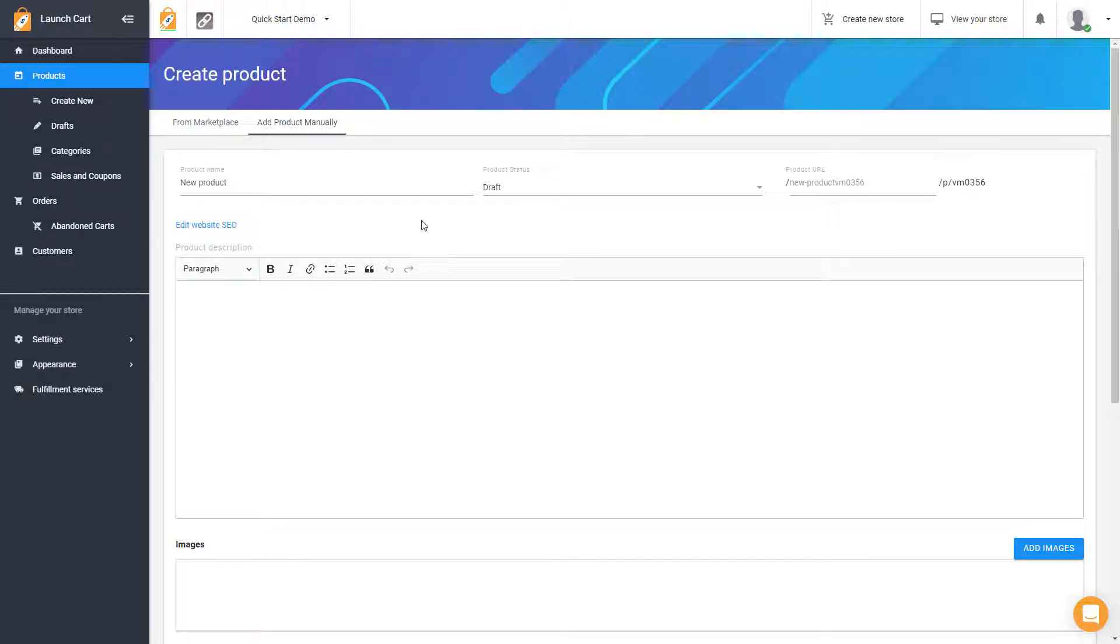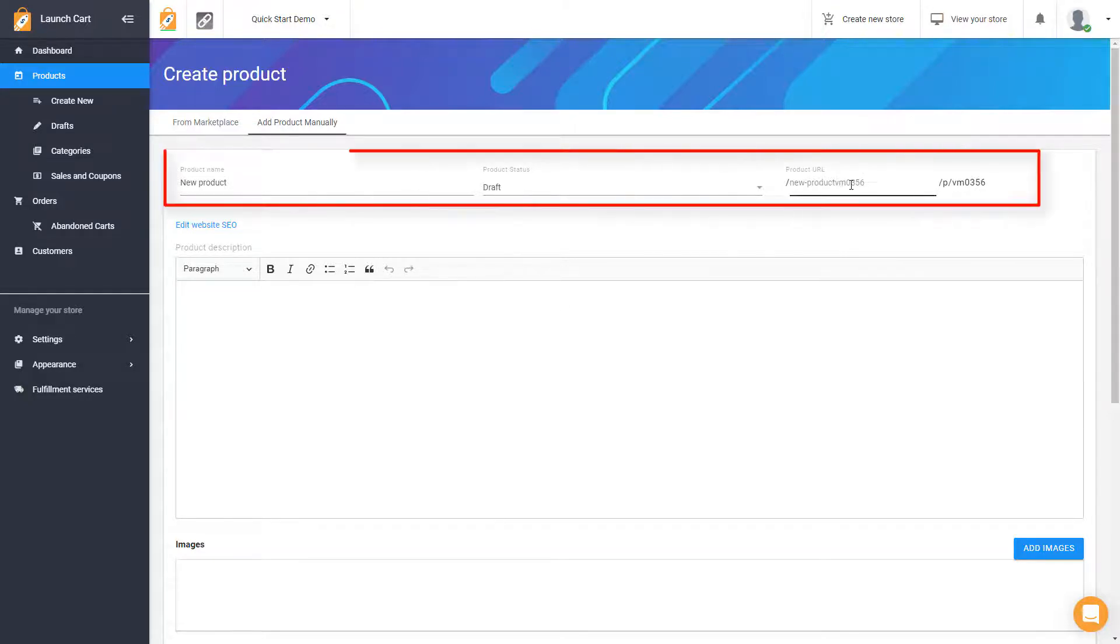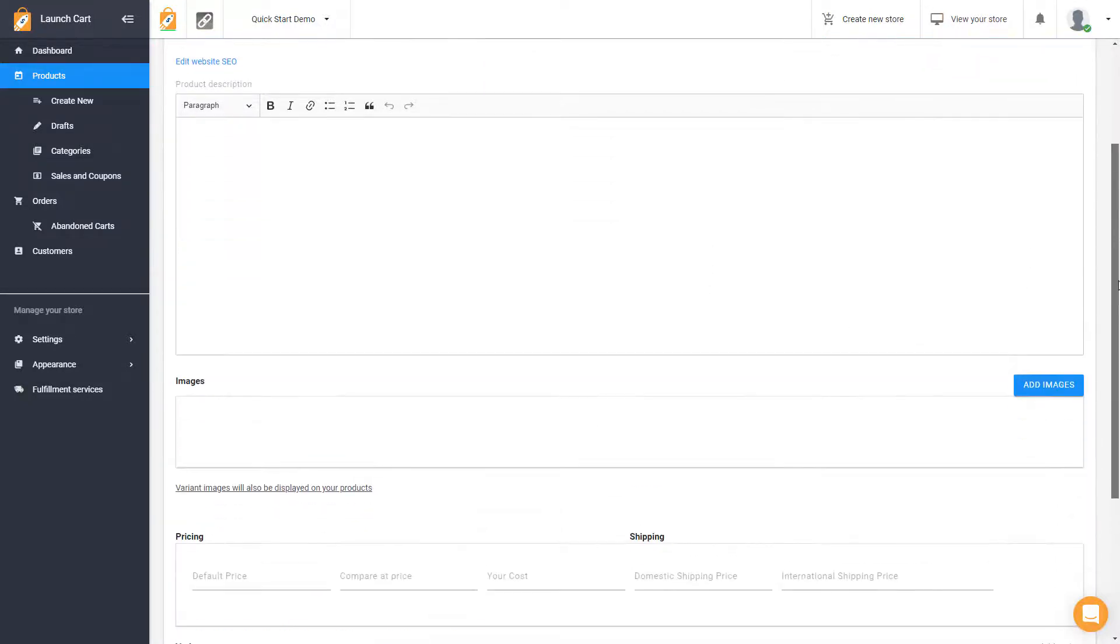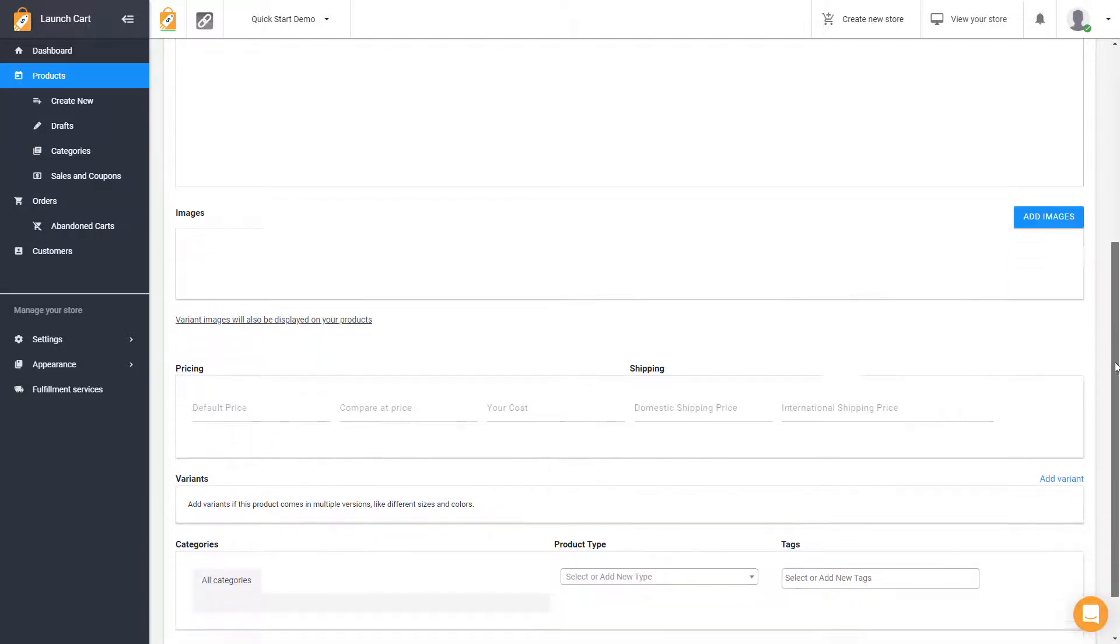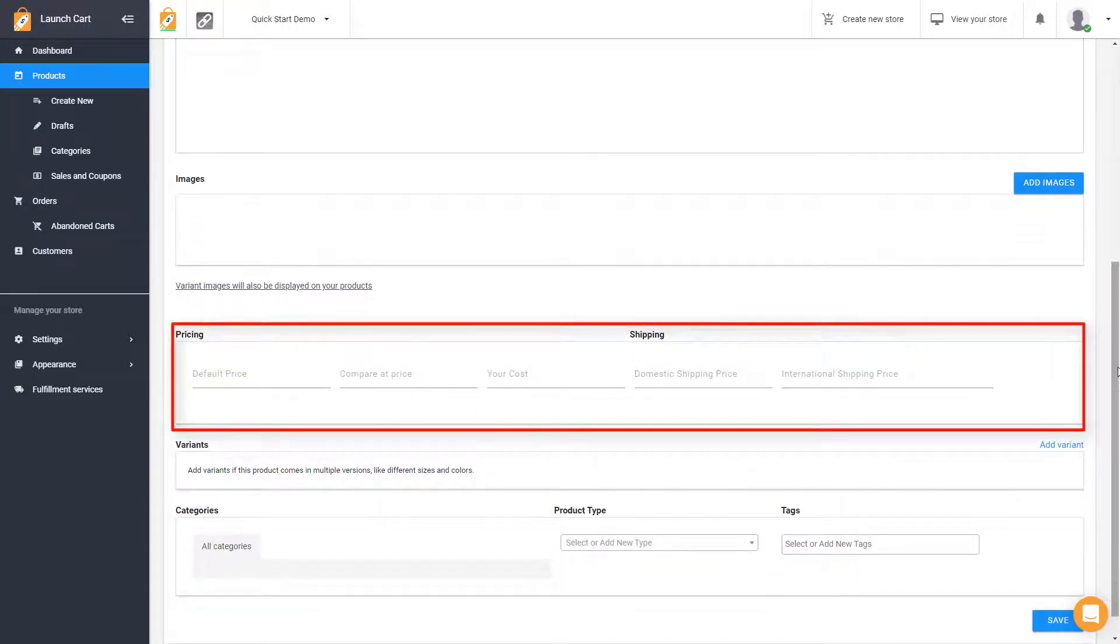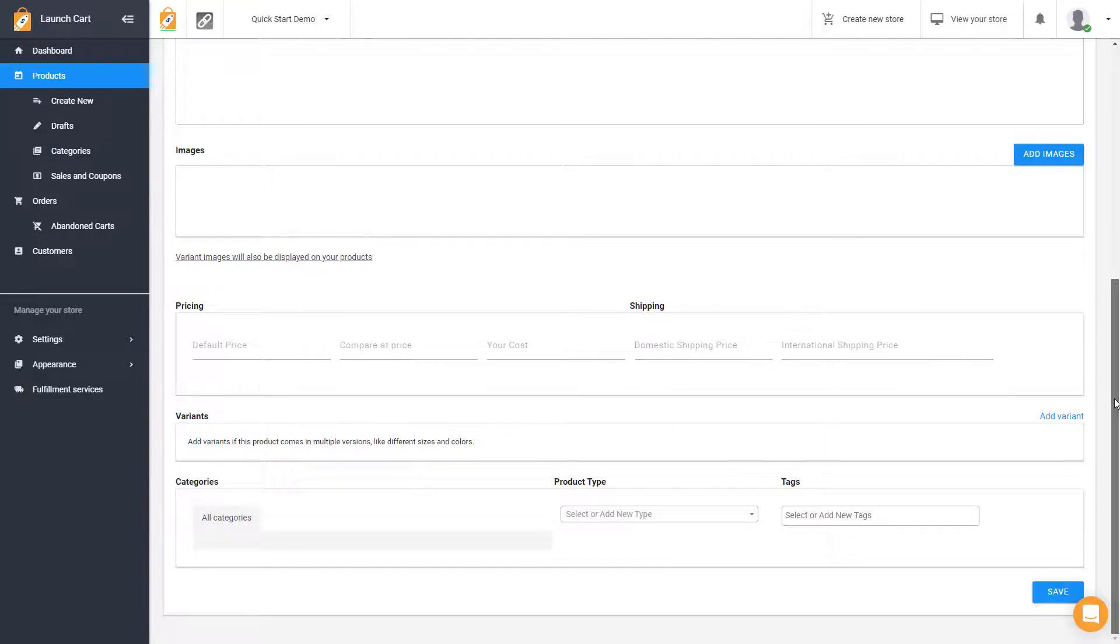You'd come here, and you'd give it a name. You could change your product URL. This is actually the URL of where this page would be located on your store. You would enter in a description. You would add images. You would add your pricing. You would add your shipping, and you would add variants.